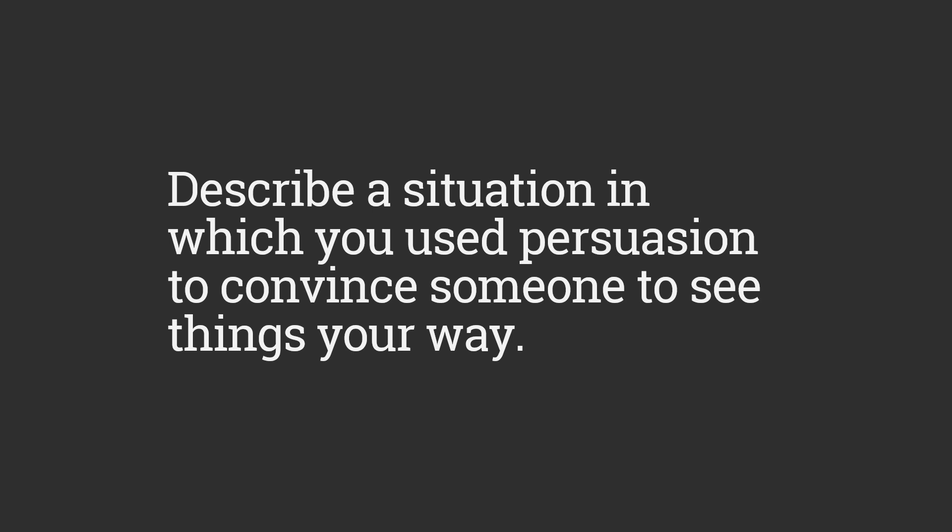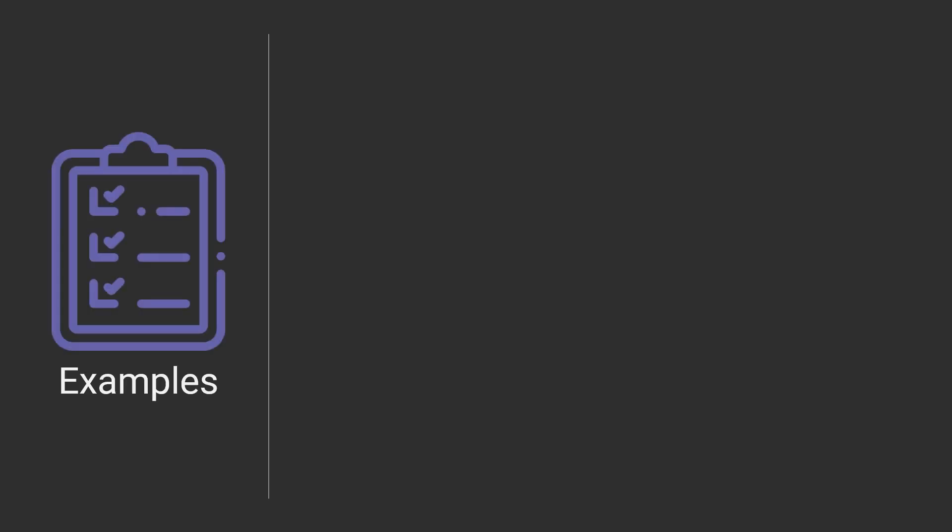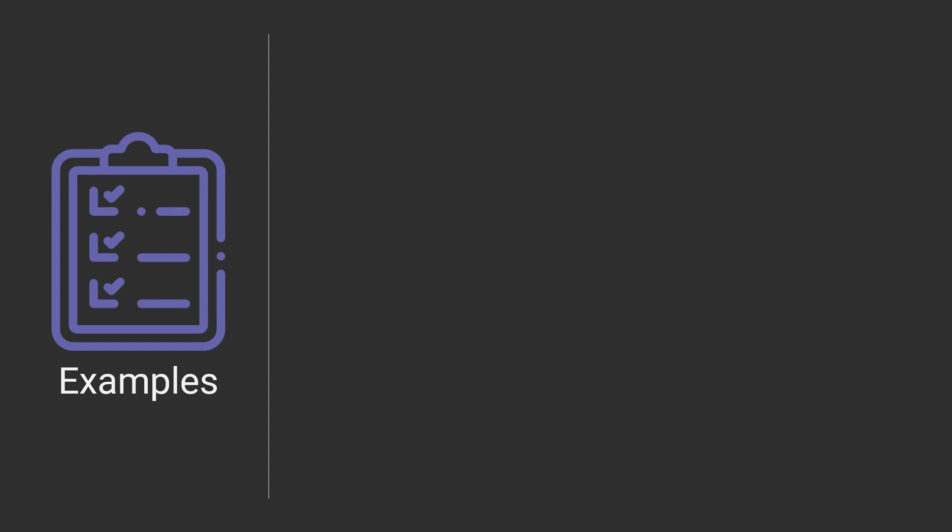Now, in terms of what they're looking for, if you don't provide a very good answer, they may follow up. So they may ask something like, can you tell me a little bit more about the situation? Exactly what did you do?